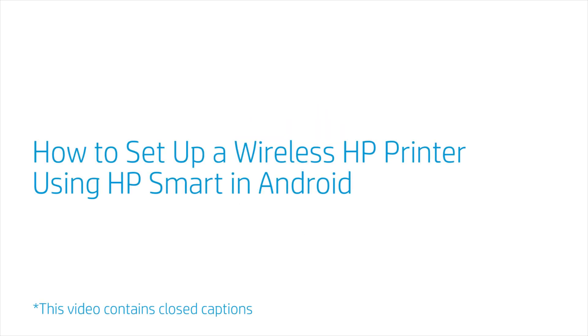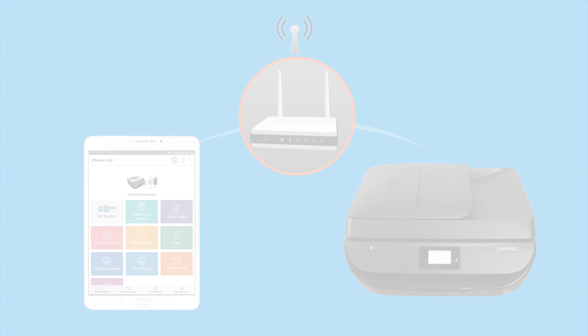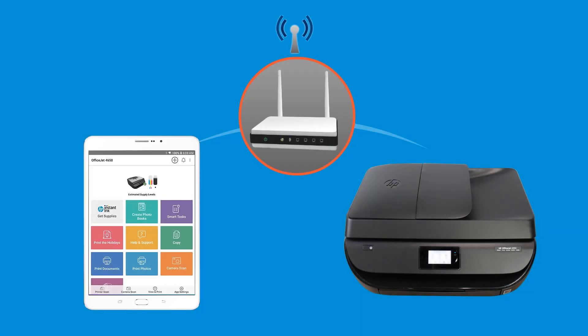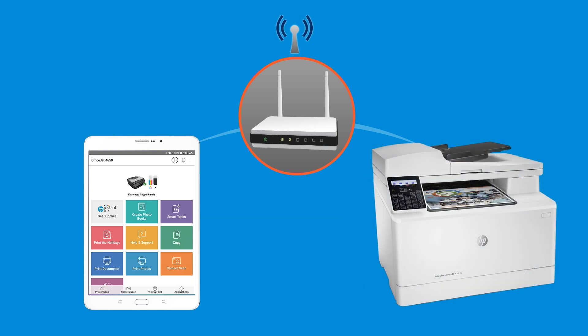How to Set Up a Wireless HP Printer Using HP Smart in Android. From Android, set up an HP printer and connect it to your wireless home or business network using HP Smart.